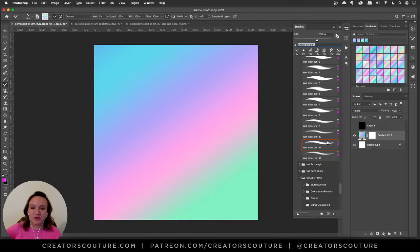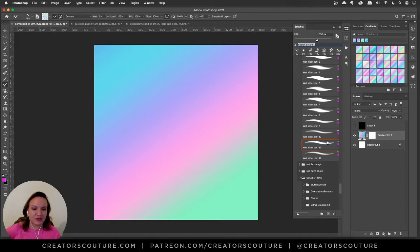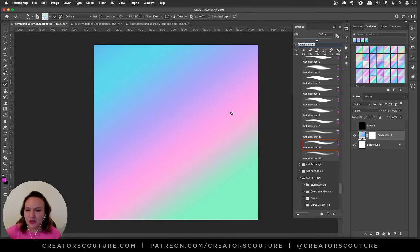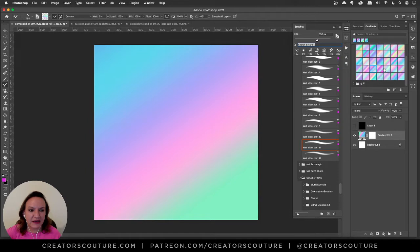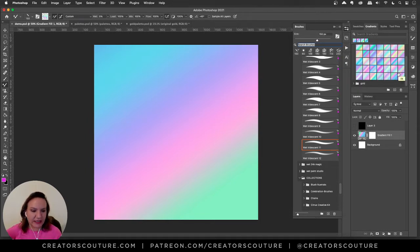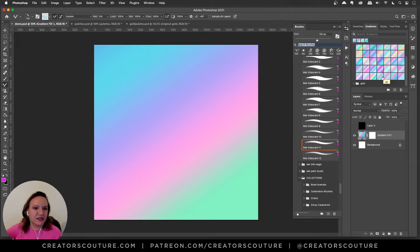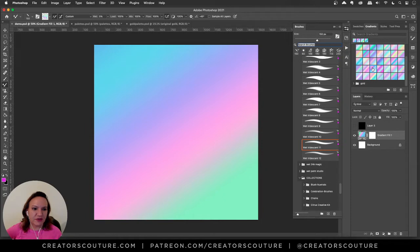In this one we're going to use the wet paint Photoshop mixer brushes. Just to start with I grabbed one of my gradients and you can see all my different gradients that I've created already in this package.